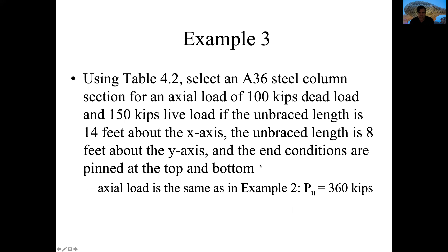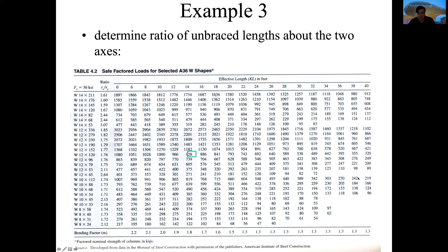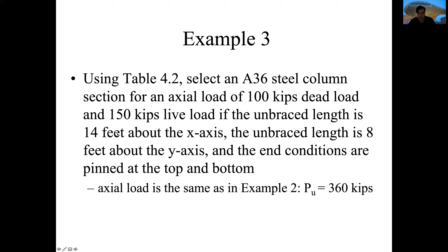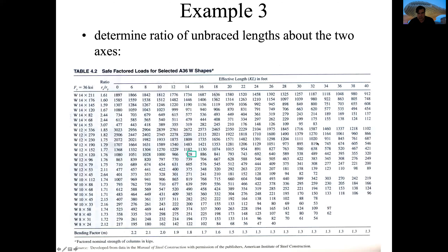For Example 3, we use table 4.2 to select an A36 column for an axial load of 100 kips dead load and 150 kips live load, with a braced length of 14 feet about the X-axis and 8 feet about the Y-axis. The end conditions are pinned top and bottom. The axial factored load is again 360 kips. We look at which axis controls — we use the larger number of 14 feet.